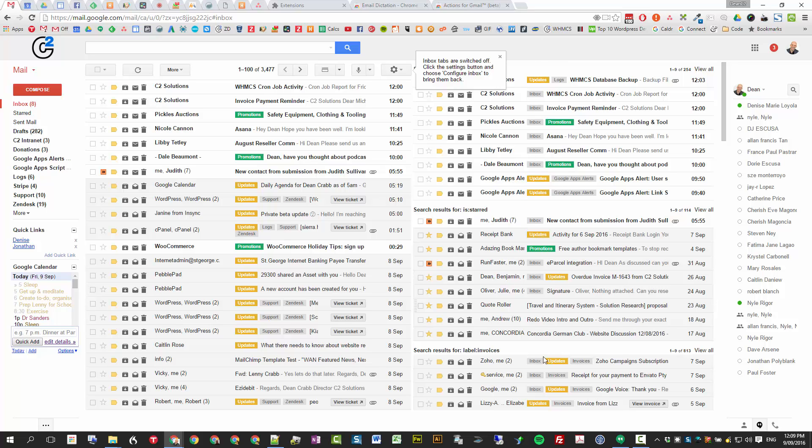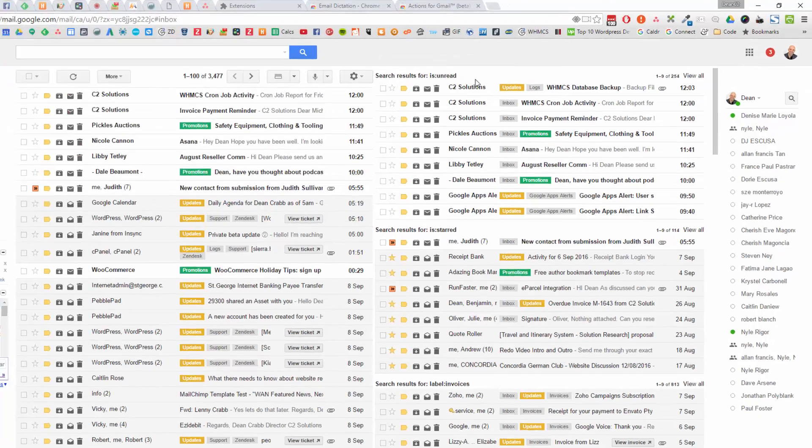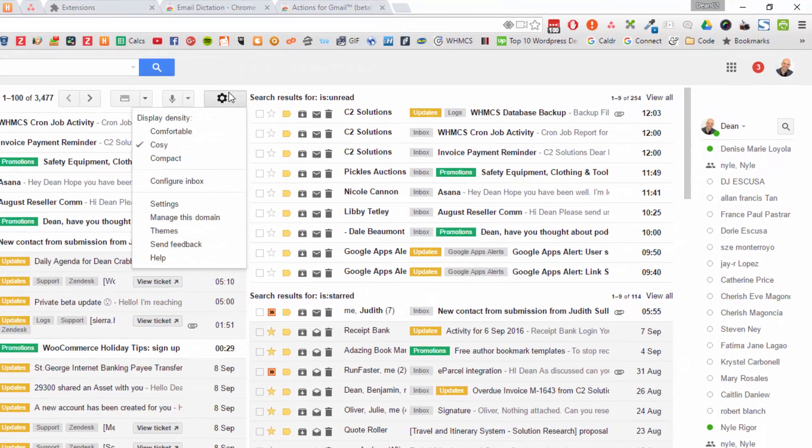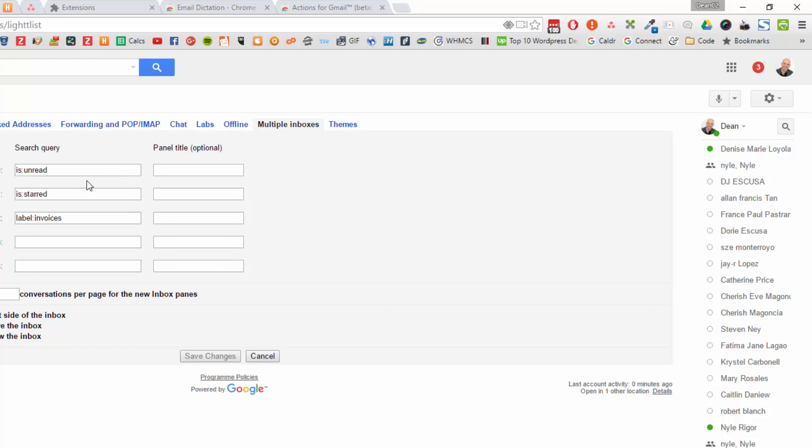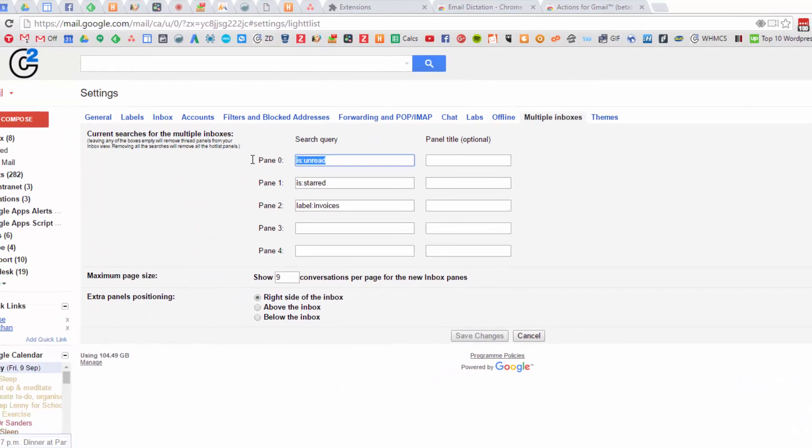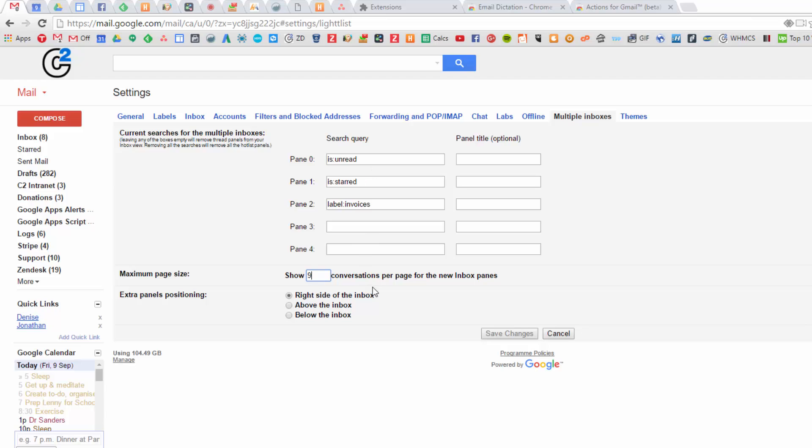So if you go into settings, you get this new section here, multiple inboxes. You basically put any search query in here. So when you do a Google search, you put that in there. And I just said I want to show nine messages per query on the right hand side. So you can have up to five containers there. Really nice way to customize your inbox.